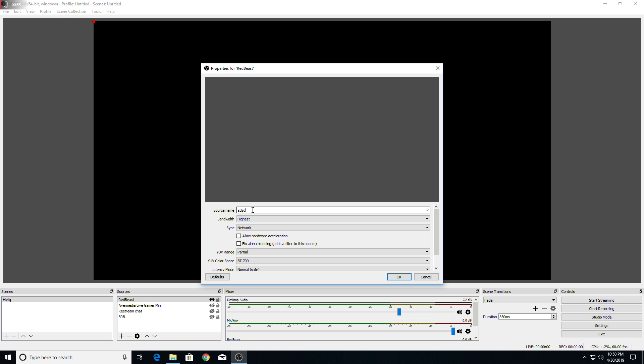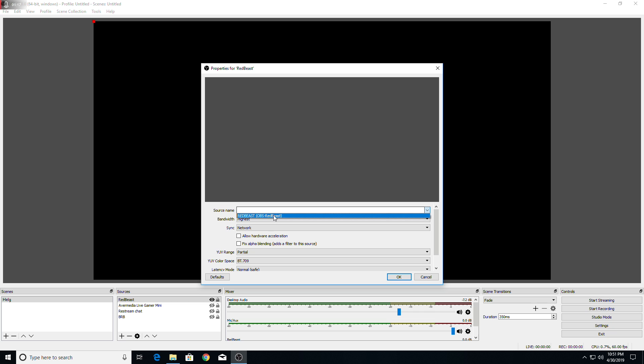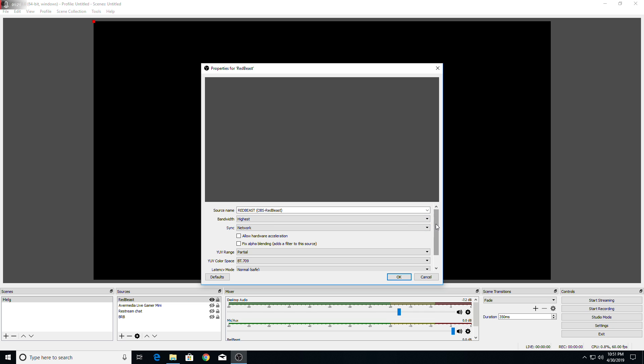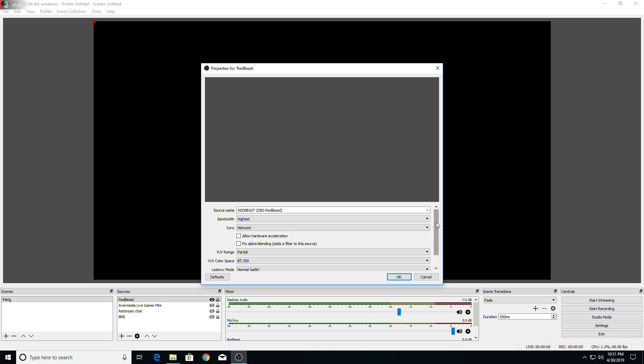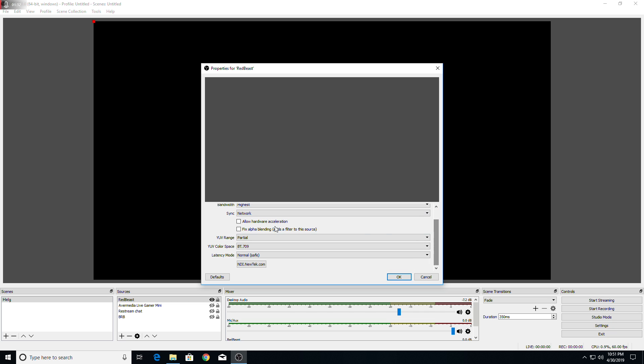Now, you can type here in the source name in case you have issues finding it. However, if your computer has already been discovered on the network by the NDI stuff, you can just click this dropdown. And there it is. The name that we gave it on that side of things should reflect right here. So I gave it OBS Red Beast. There it is. Select it. Bandwidth. Leave it on highest. Sync. You can mess around with the sync. It's just like audio visual sync. But I generally just leave it default.